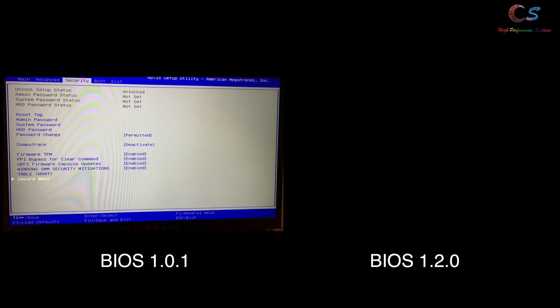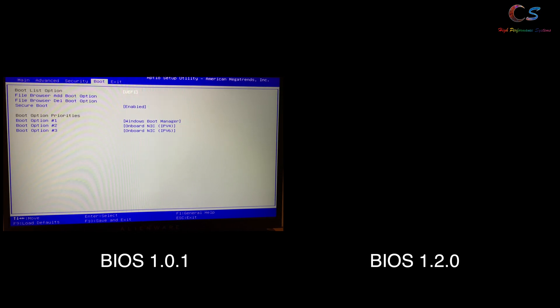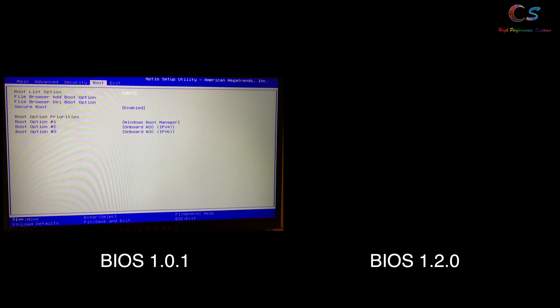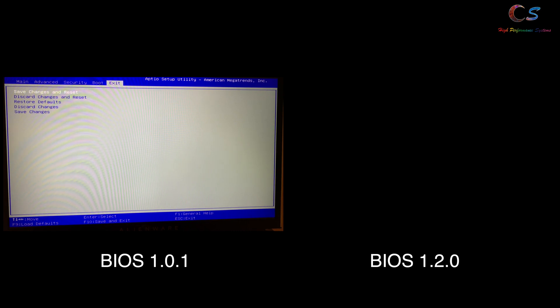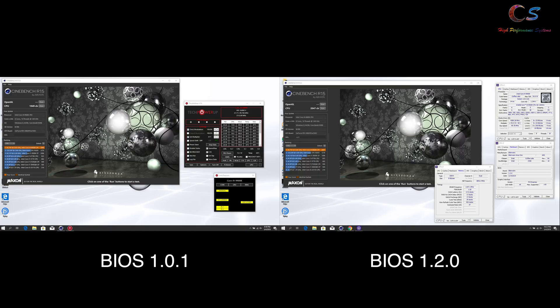In terms of performance, after a Command Center update, my 1.0.1 performance seemed to have dropped, and updating seemed to have fixed things. As you can see from the Cinebench points,